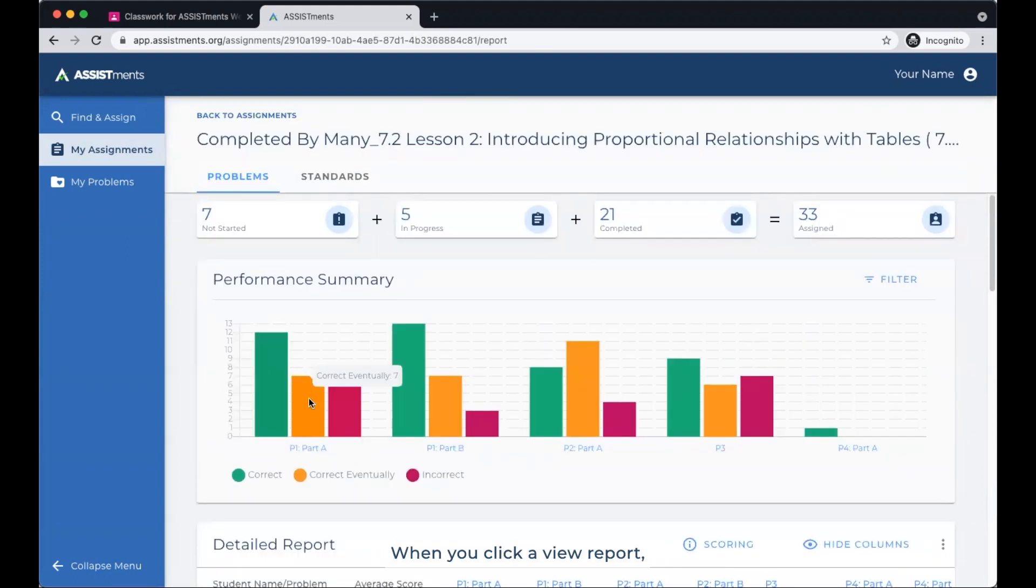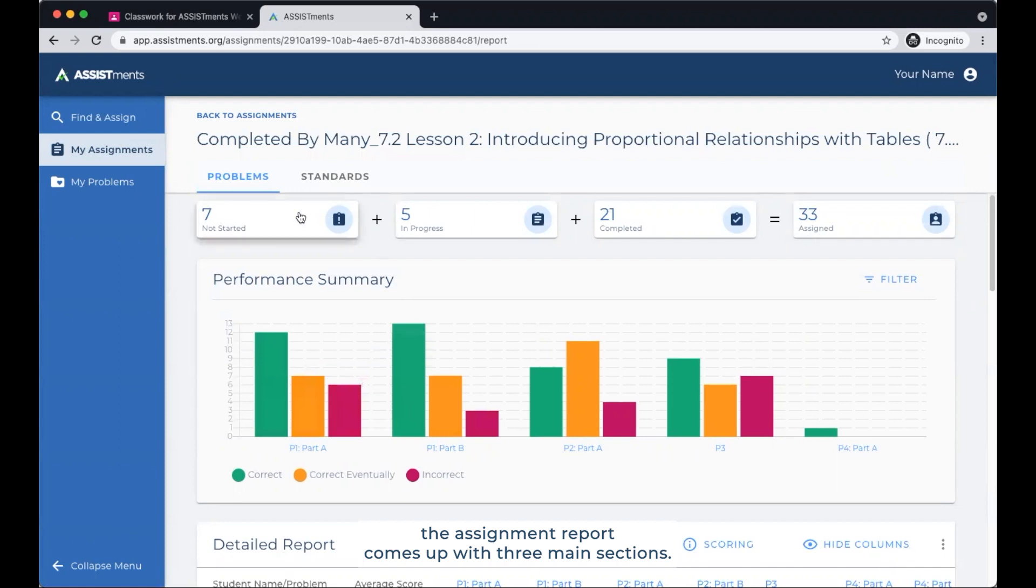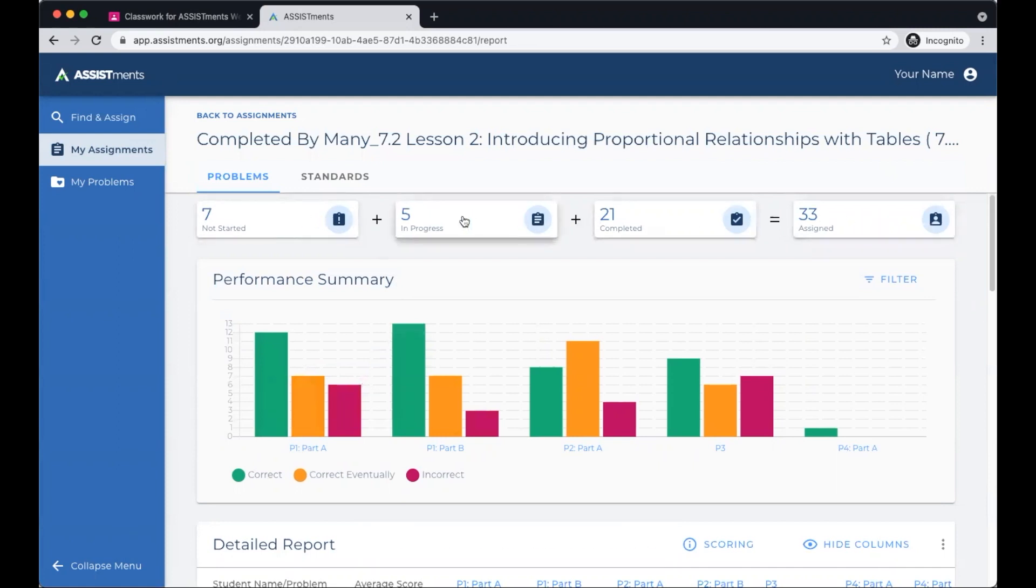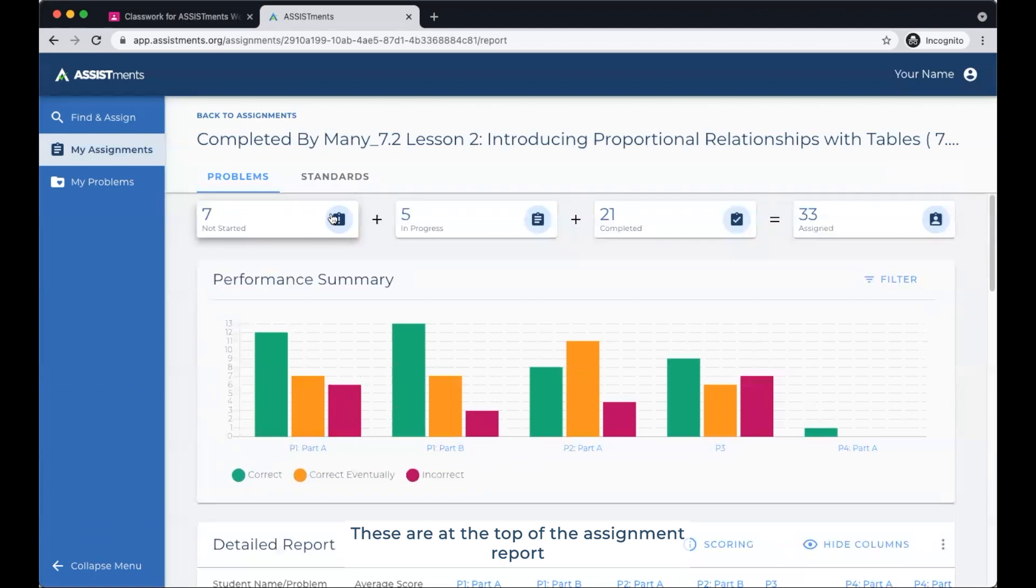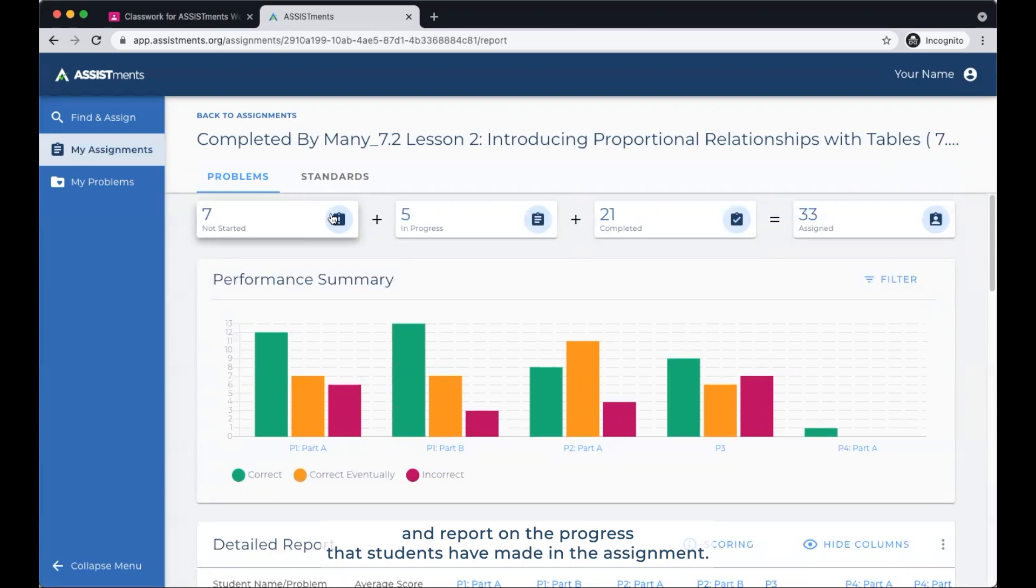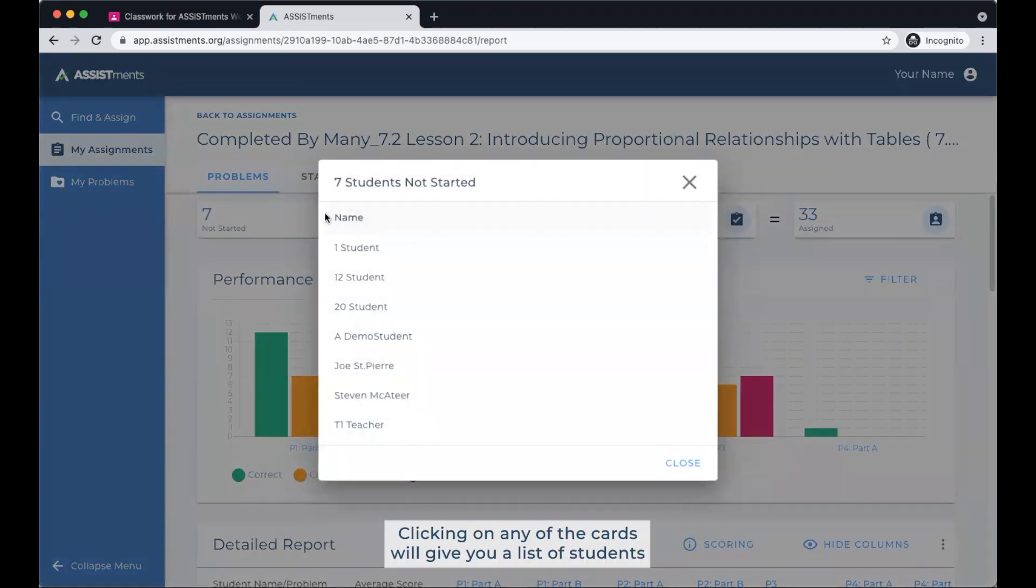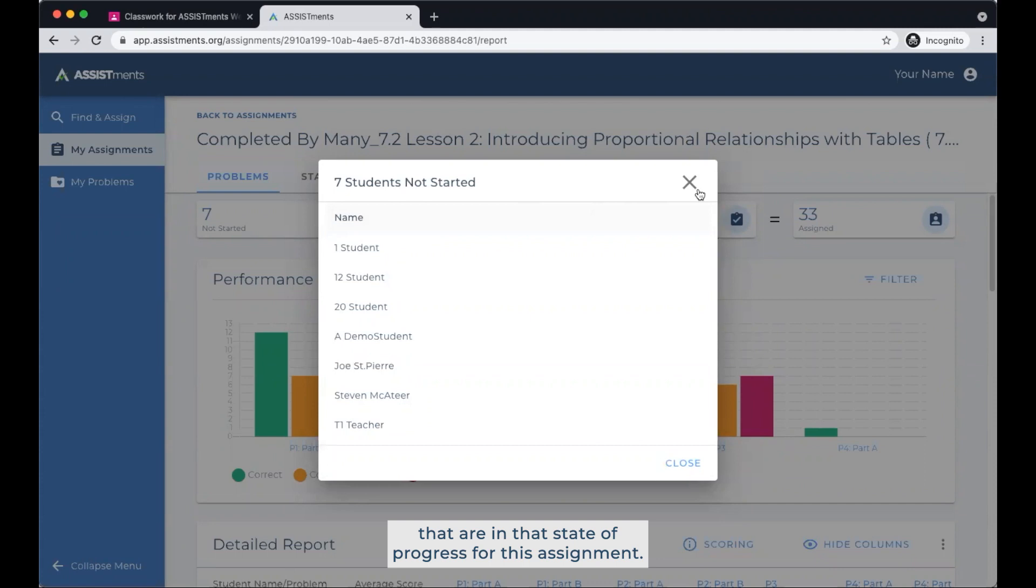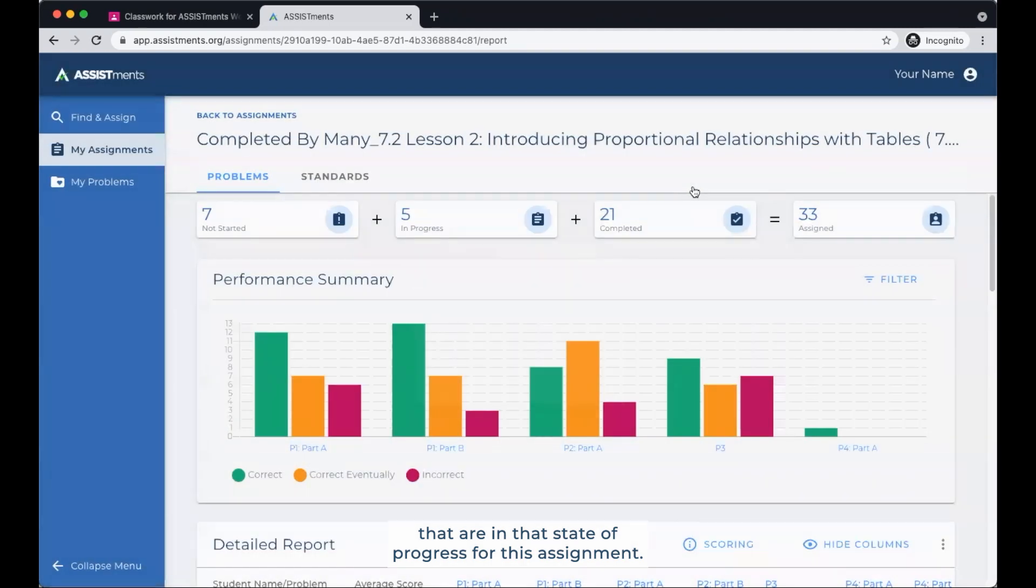When you click View Report, the assignment report comes up with three main sections. First, the student progress cards. These are at the top of the assignment report and report on the progress that students have made in the assignment. Clicking on any of the cards will give you a list of students that are in that state of progress for this assignment.